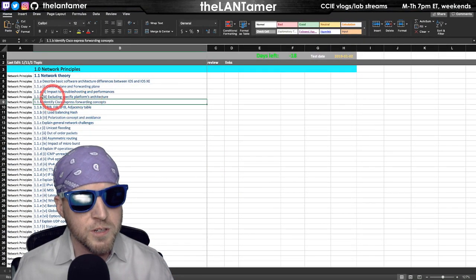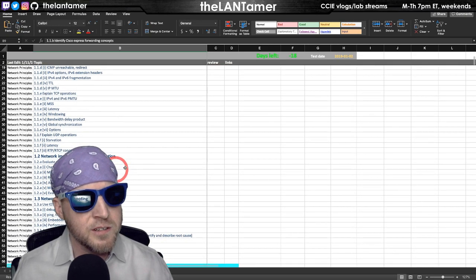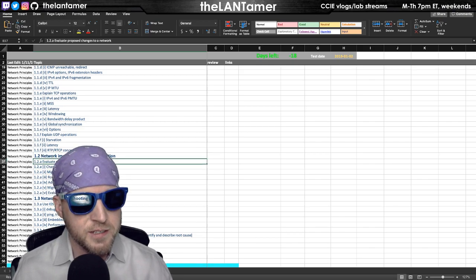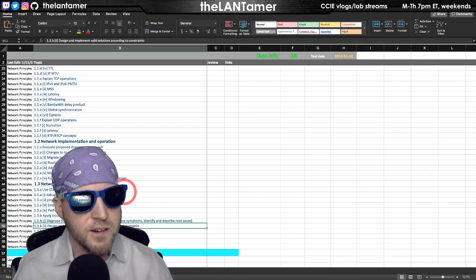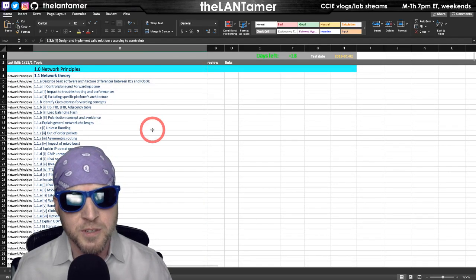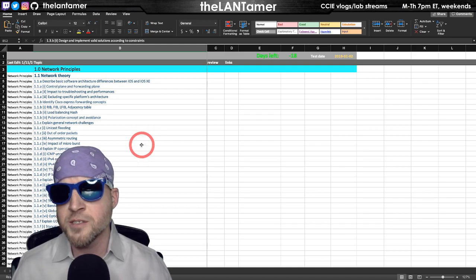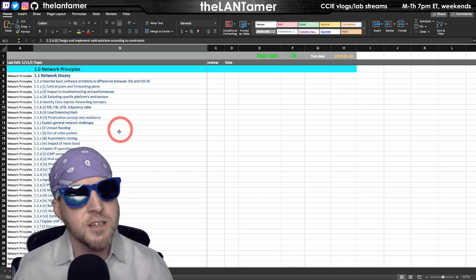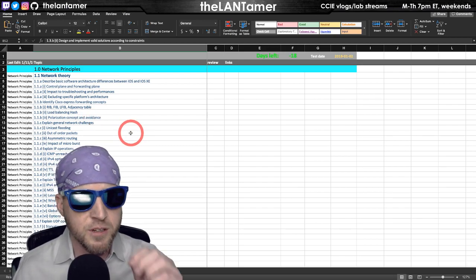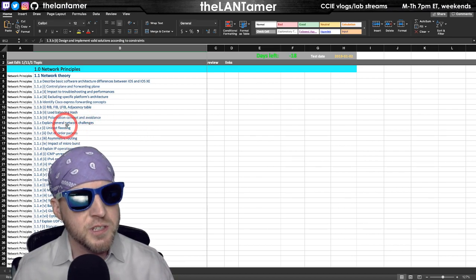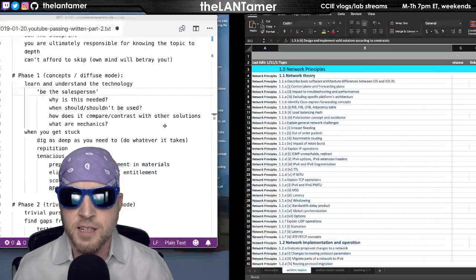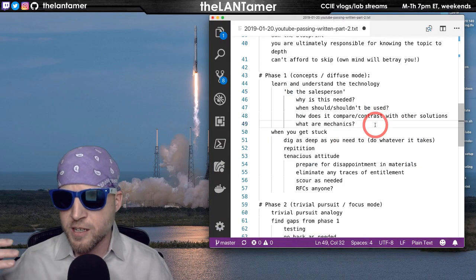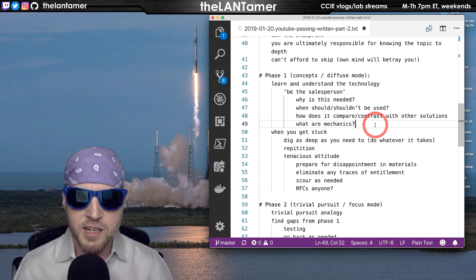So phase one is those concepts, is that diffuse mode thinking. And that's where you want to make sure that everything in the blueprint that you understand that technology. Granted, you don't know on the CLI how to configure it. Again, some of the topics you'll notice, also watch the verbs here. These verbs are based on learning principles. So some of these say evaluate, use, apply, diagnose, verify. Those verbs mean specific things. You can actually look them up in educational material. There's a name for this set of testing verbs. I don't remember the name of those. Perhaps you can comment below if you think of those, but they're different levels.